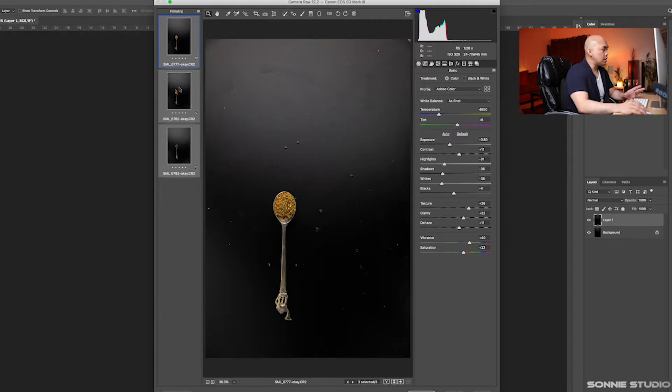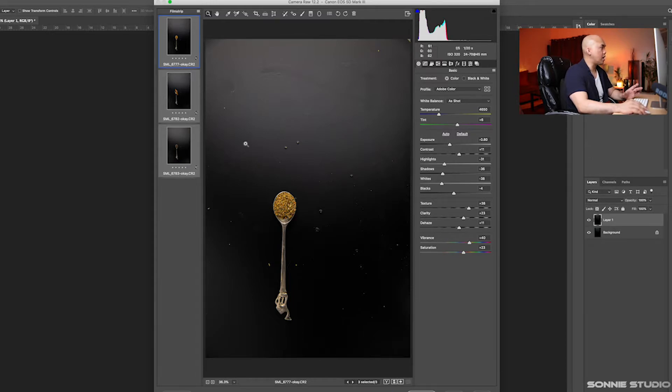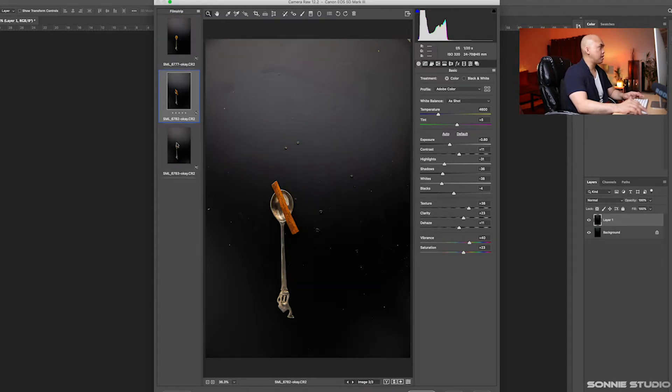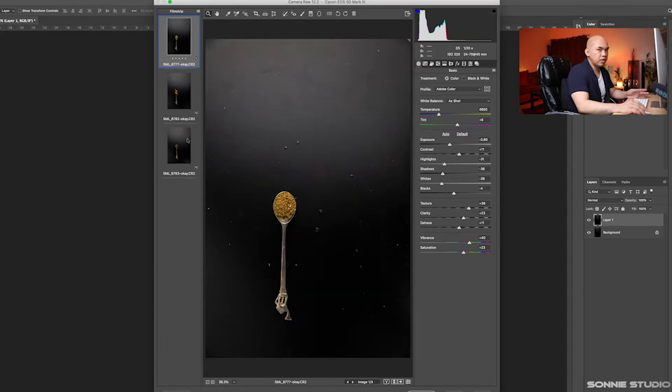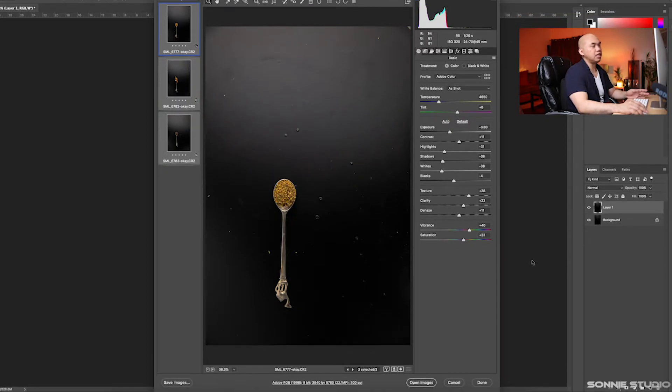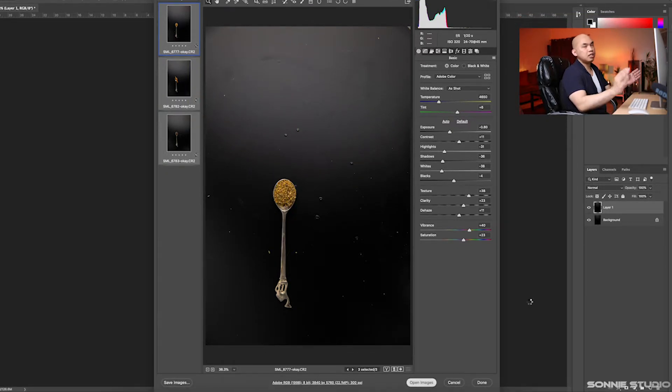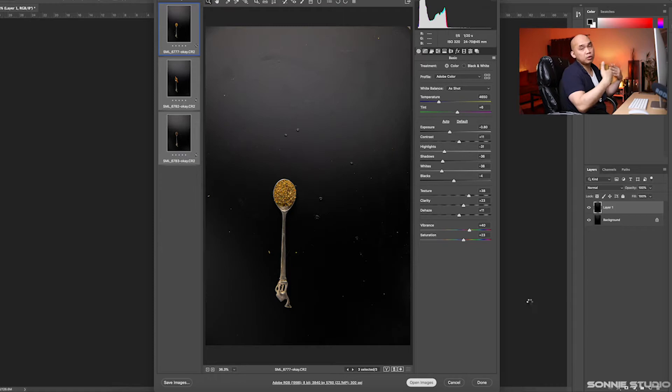If you can see, all of them have the same adjustments. Again, all of them should be selected. Click open images. Once you've done that, this will open straight to Photoshop.